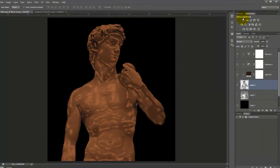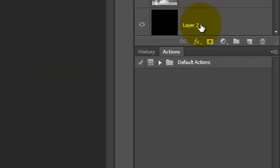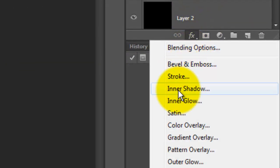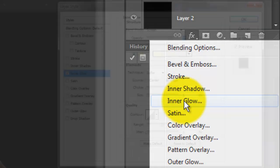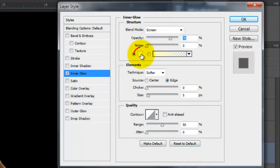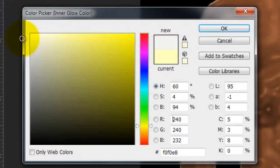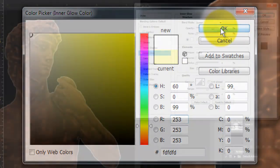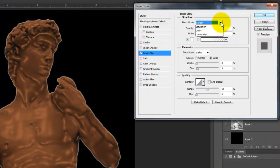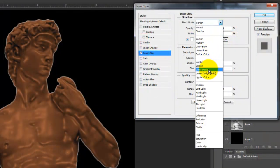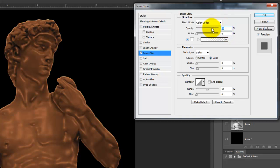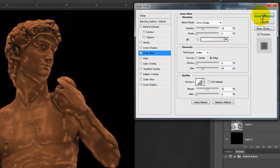I'll apply one more adjustment to brighten the edges a bit of our chocolate statuette. Click on the FX icon and choose Inner Glow. Click on the Color box and pick White. Change the Blend Mode to Color Dodge and the Opacity, 30%. I'll make the size 60 pixels and click OK.